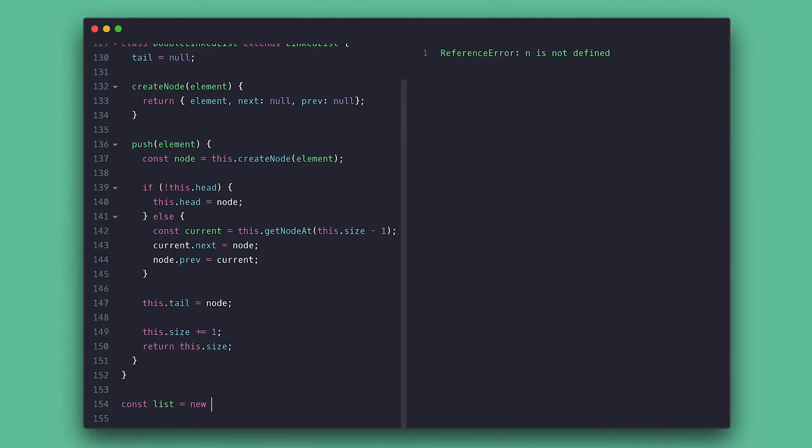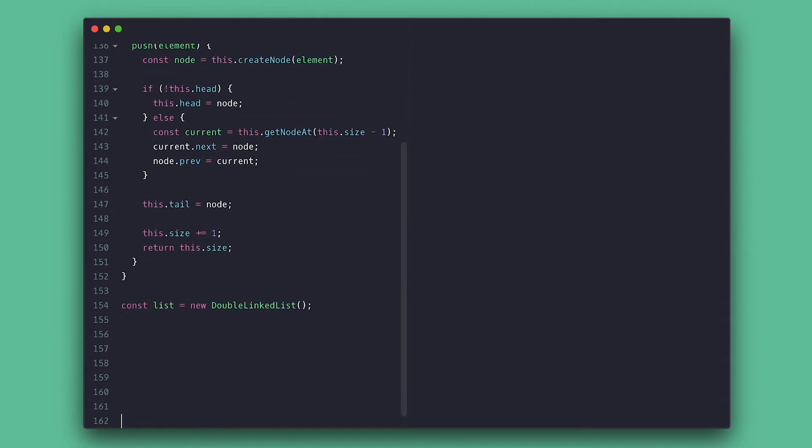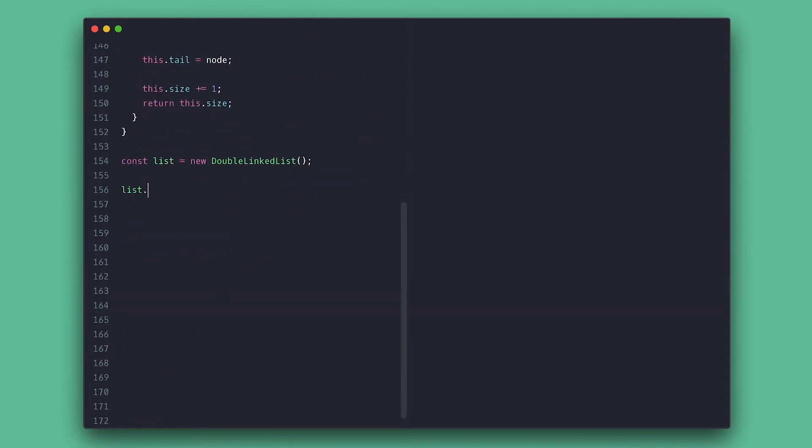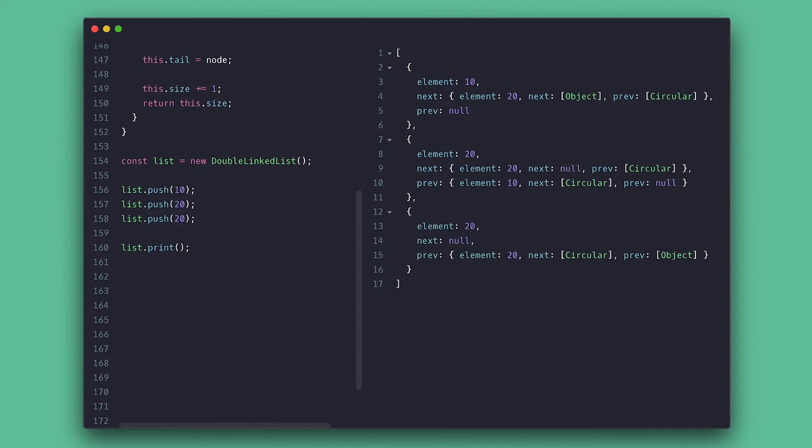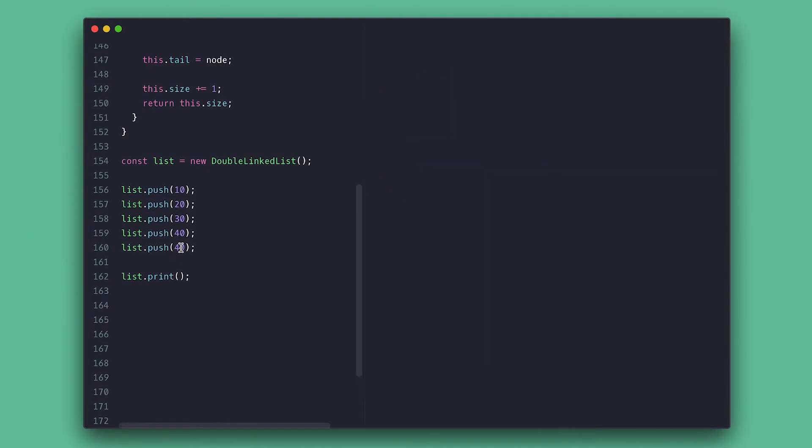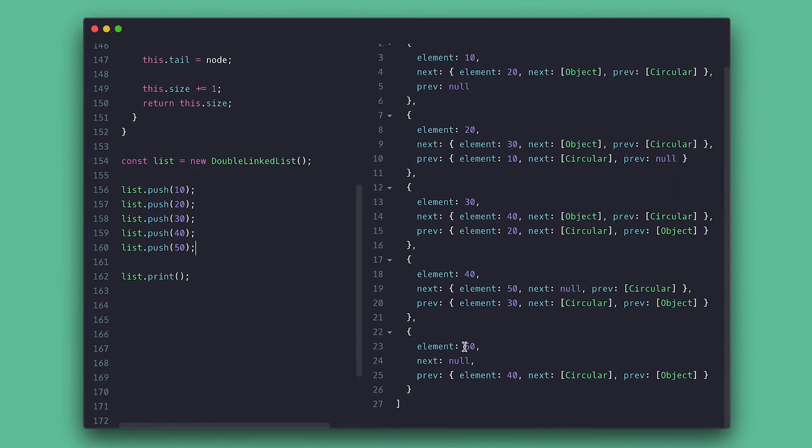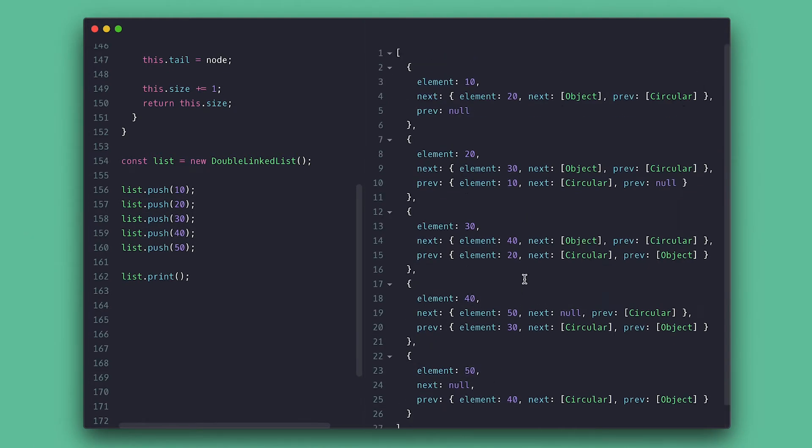Now I can instantiate my double linked list and call print on it, push some numbers and notice the first one has both next and prev as null. And as I add new nodes, the next and prev pointers get updated. The first node points back to null and the last node points up to null obviously.